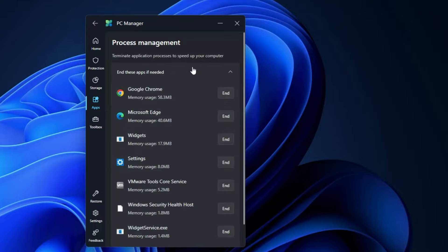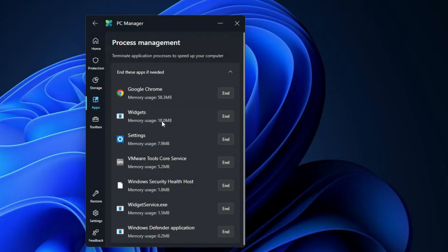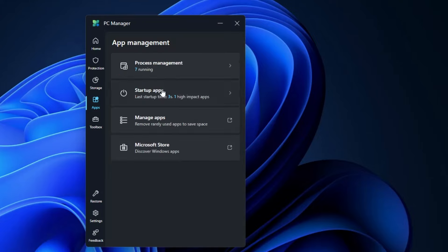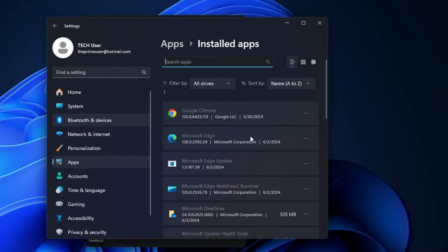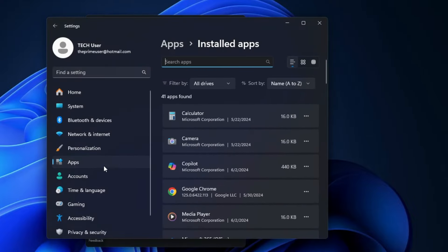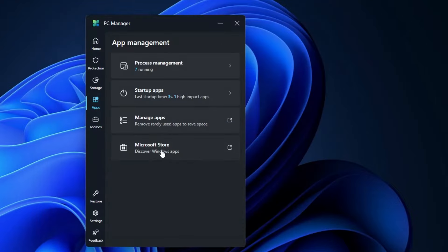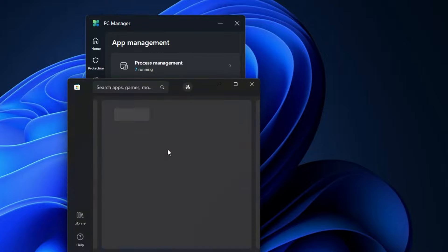Now let's look at the Apps section. At the top you have Process Management — click on it and it will list all applications running in the background. This is helpful when you're experiencing lag and aren't sure what's running. Select any application you're not using, click End, confirm again, and it will be closed. Then you have Startup Applications to manage which apps start with Windows, and Manage Apps, which redirects you to the application settings where you can disable or uninstall applications.